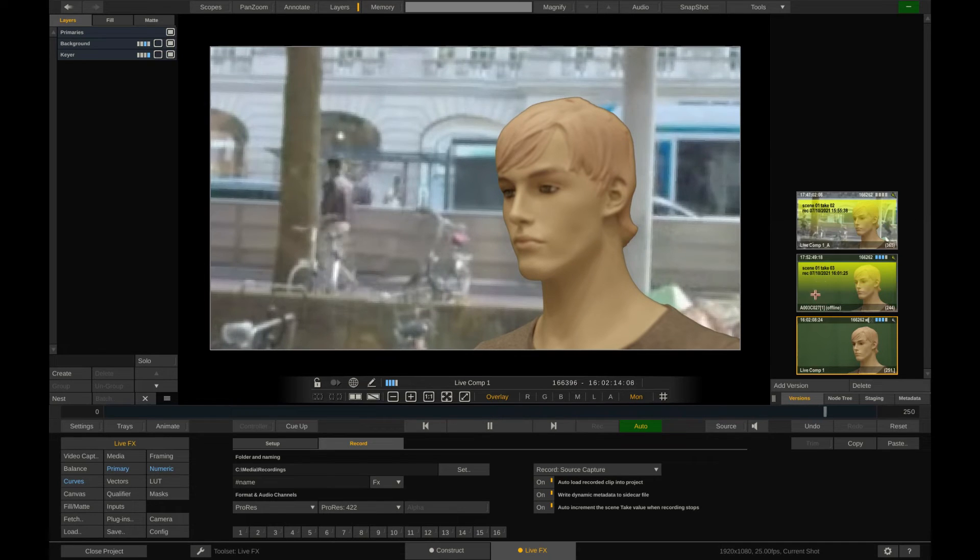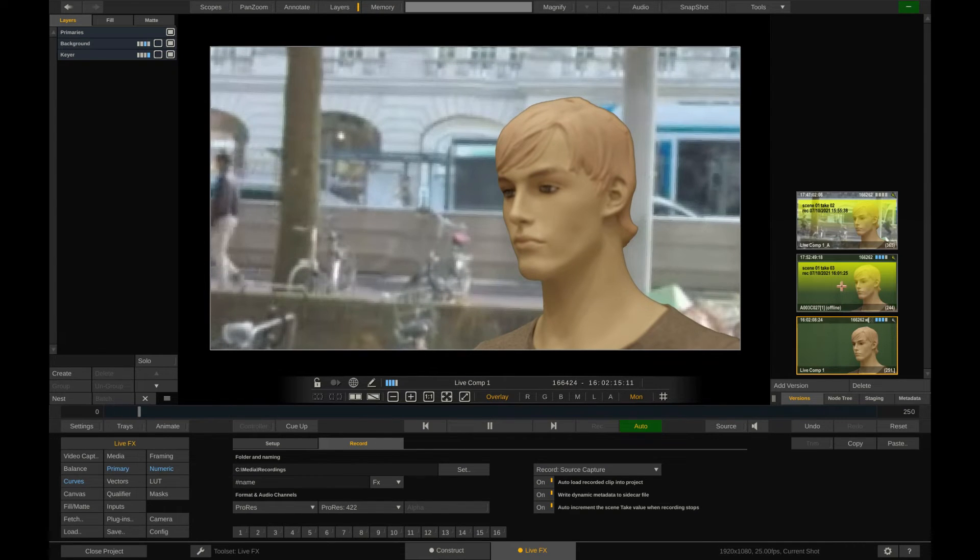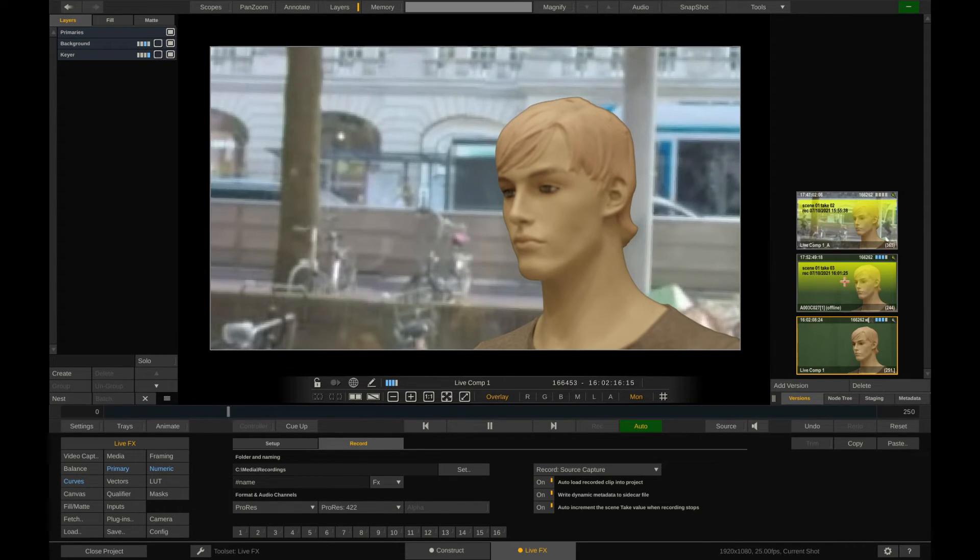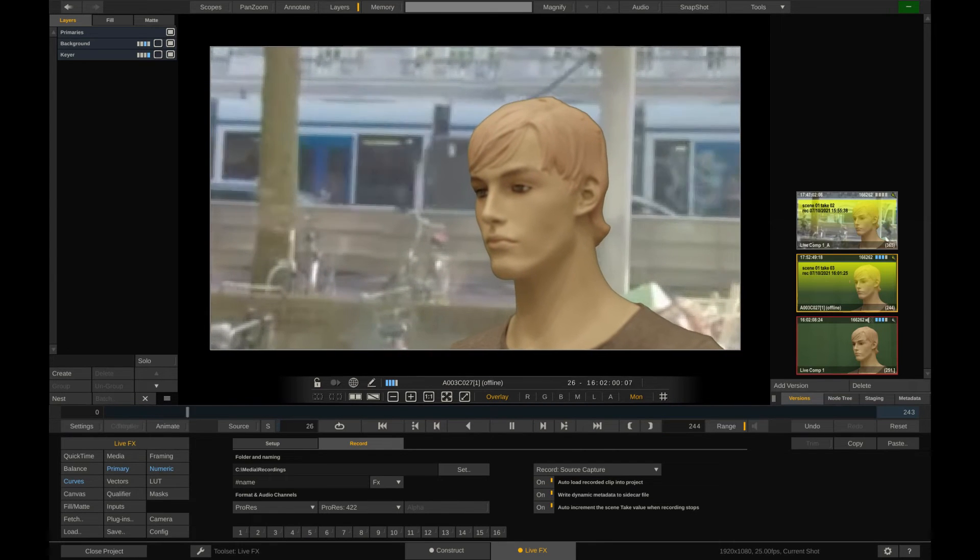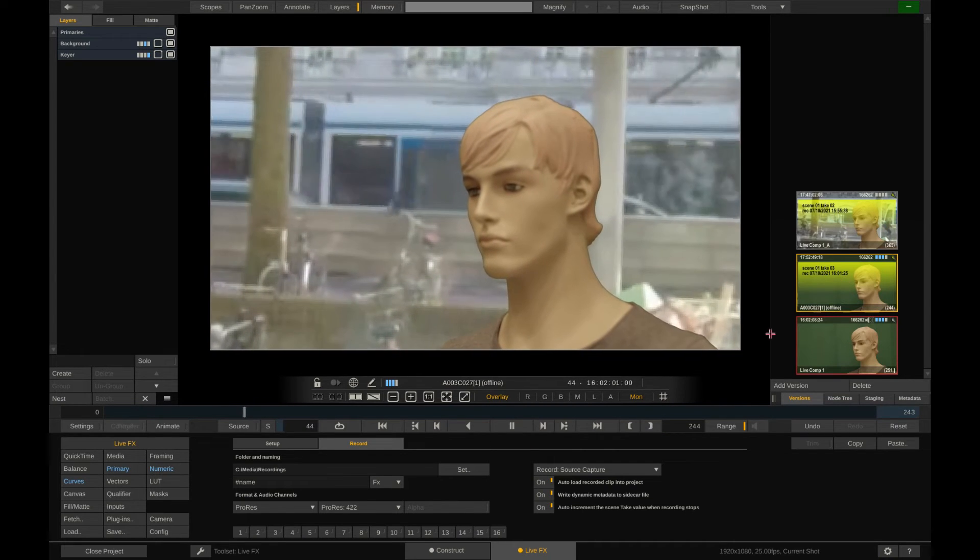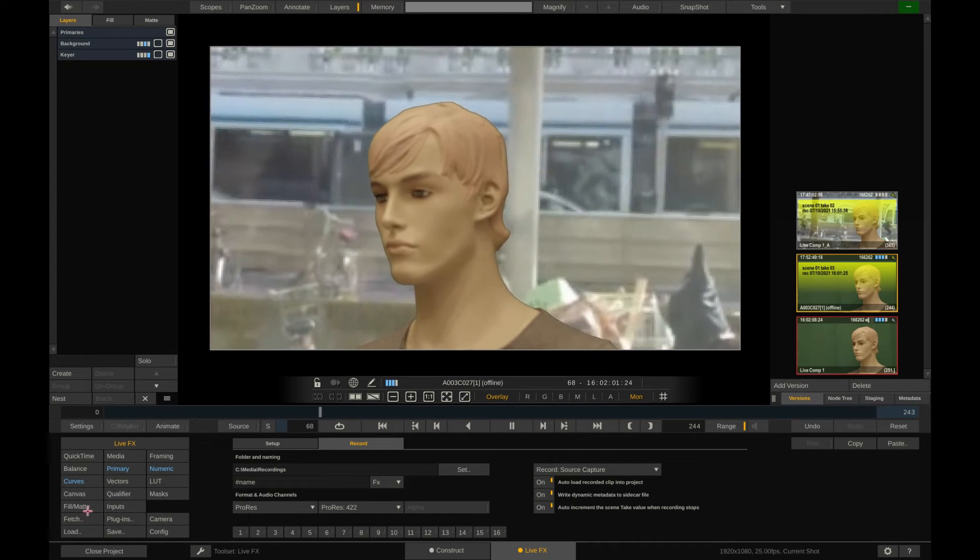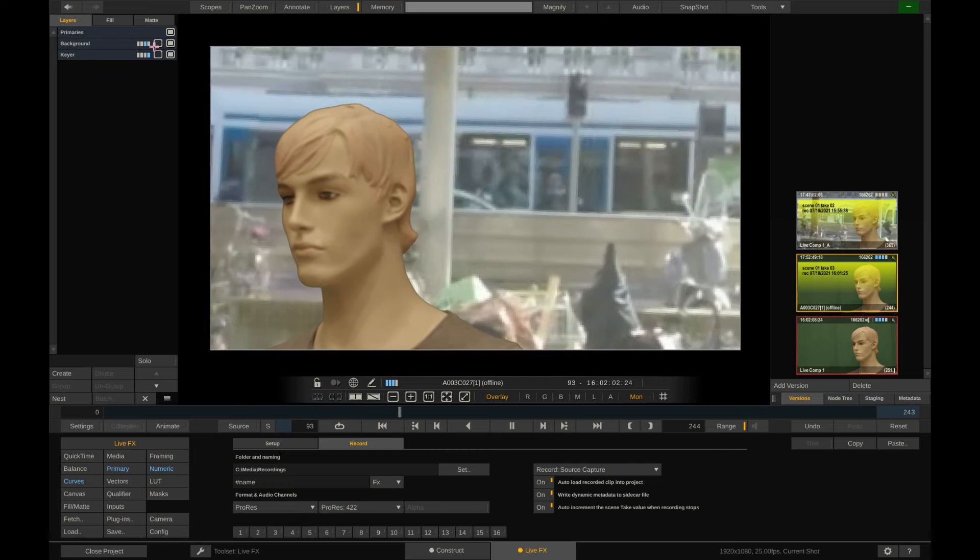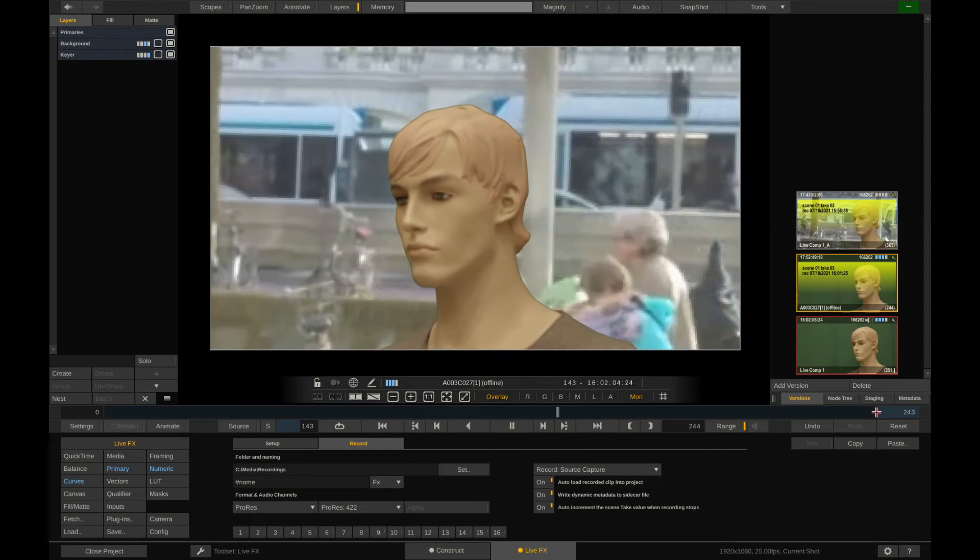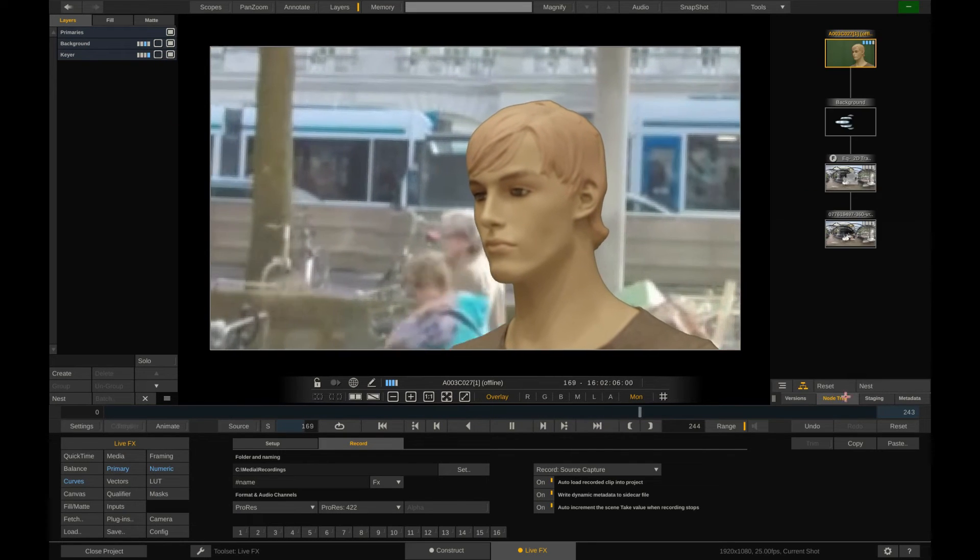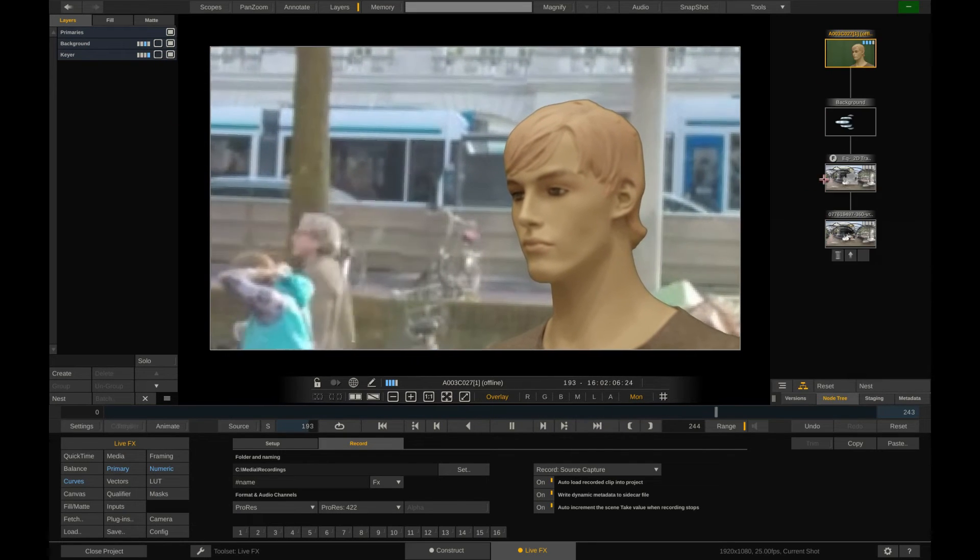But when looking at it closely, we can see that it is still an open composite. Nothing is baked in and we still have access to every element in the composite. The individual grade, the various layers, and also the node tree with all the individual sources.